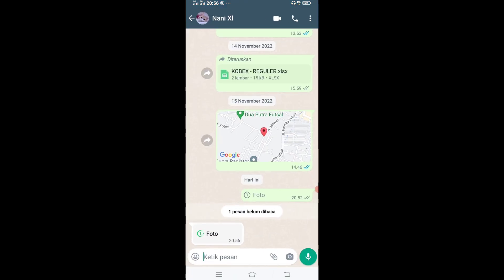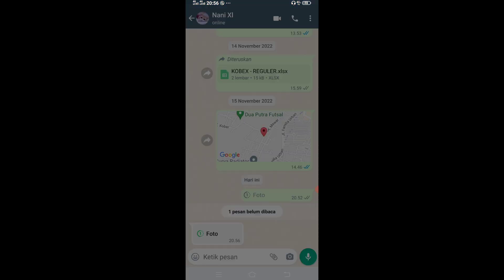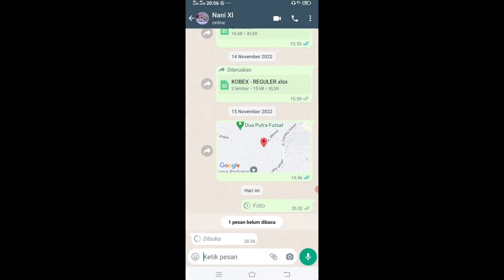Disini aku klik, nah disini cuma sekali, langsung sudah dibuka, berarti sudah selesai. Itu gampang banget, kalian kirim gambar atau video gak masuk ke galeri. Jadi kalau misalnya foto atau gambarnya itu privasi atau berbau KTP segala macem kan privasi, jadi cuma dibuka sekali dan hilang. Jadi gak masuk ke galeri.